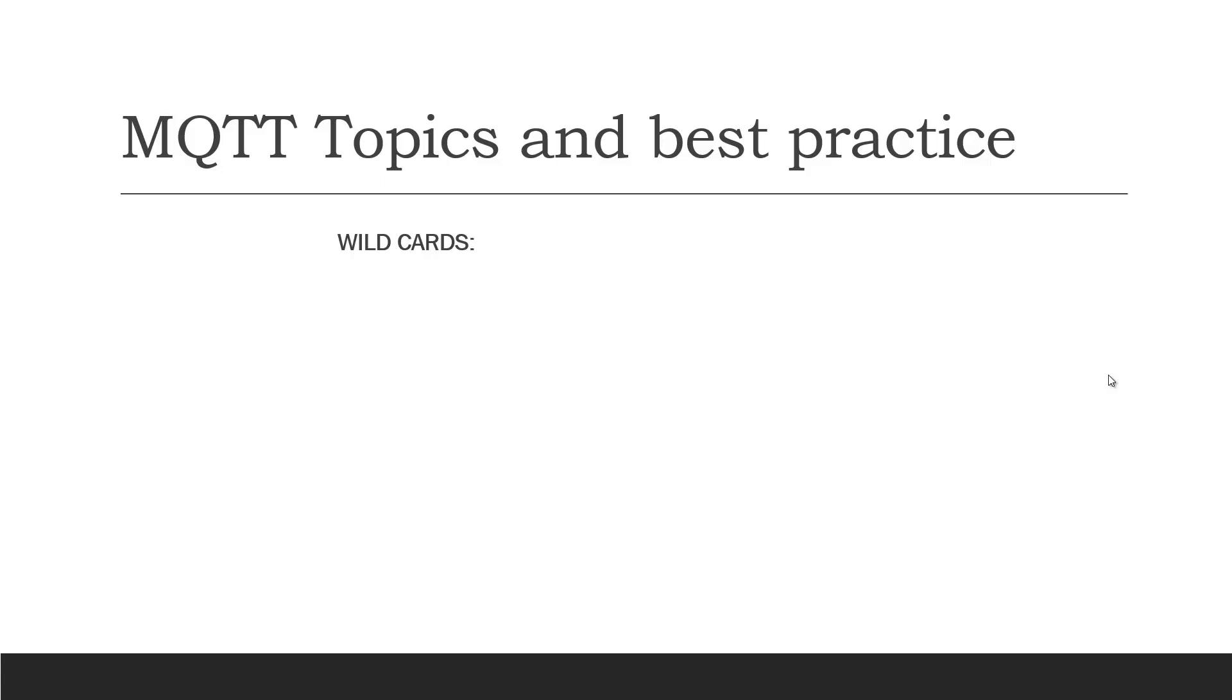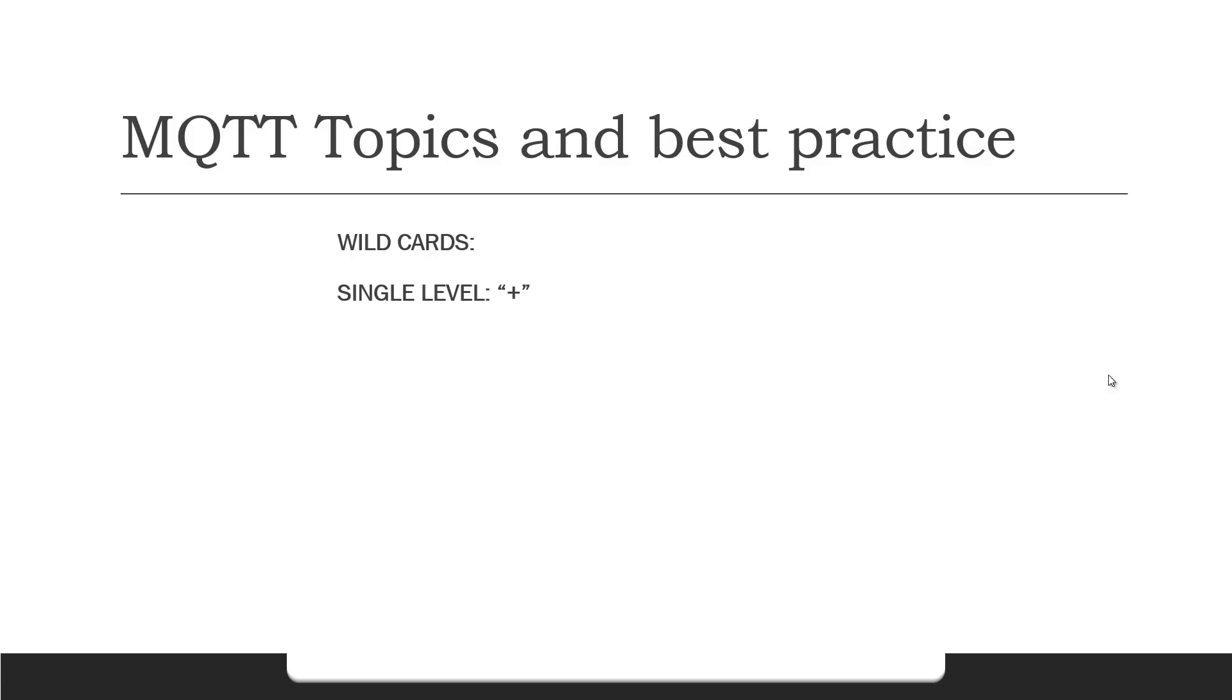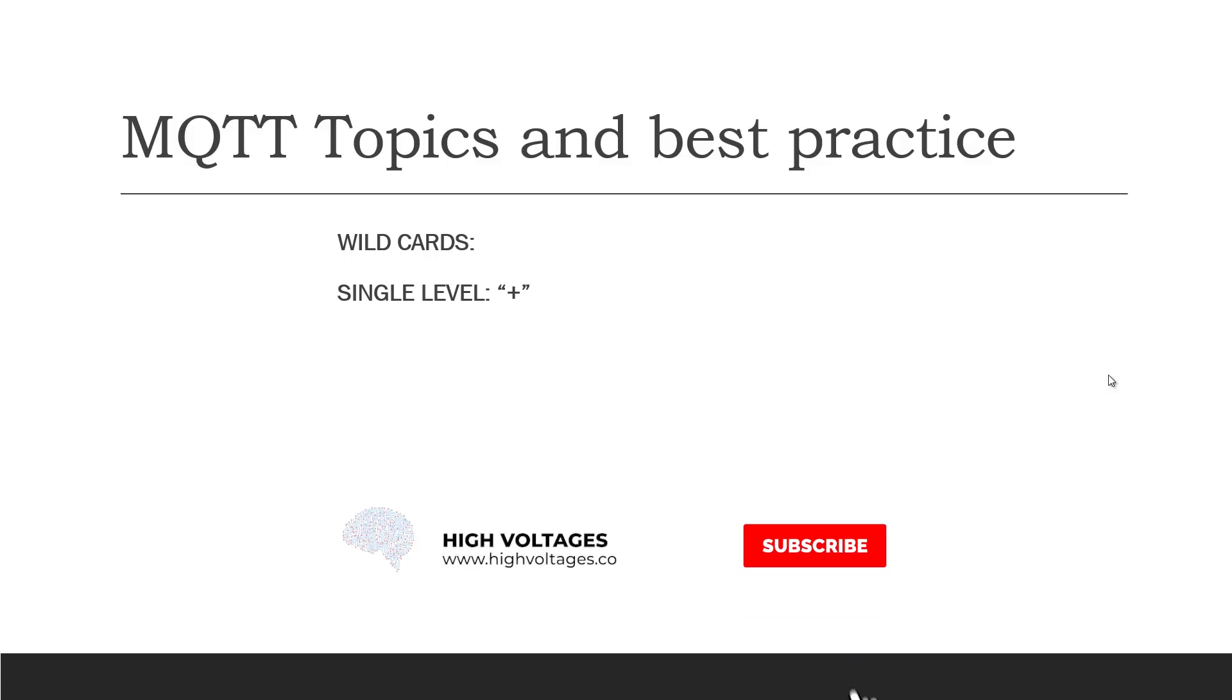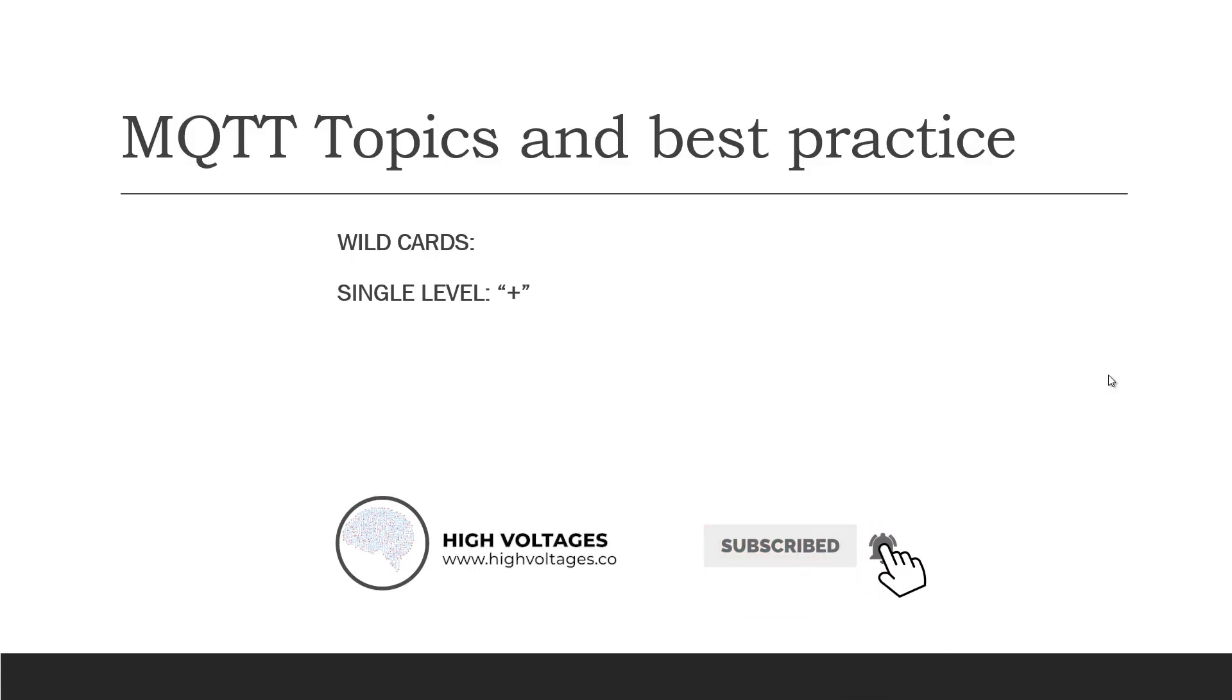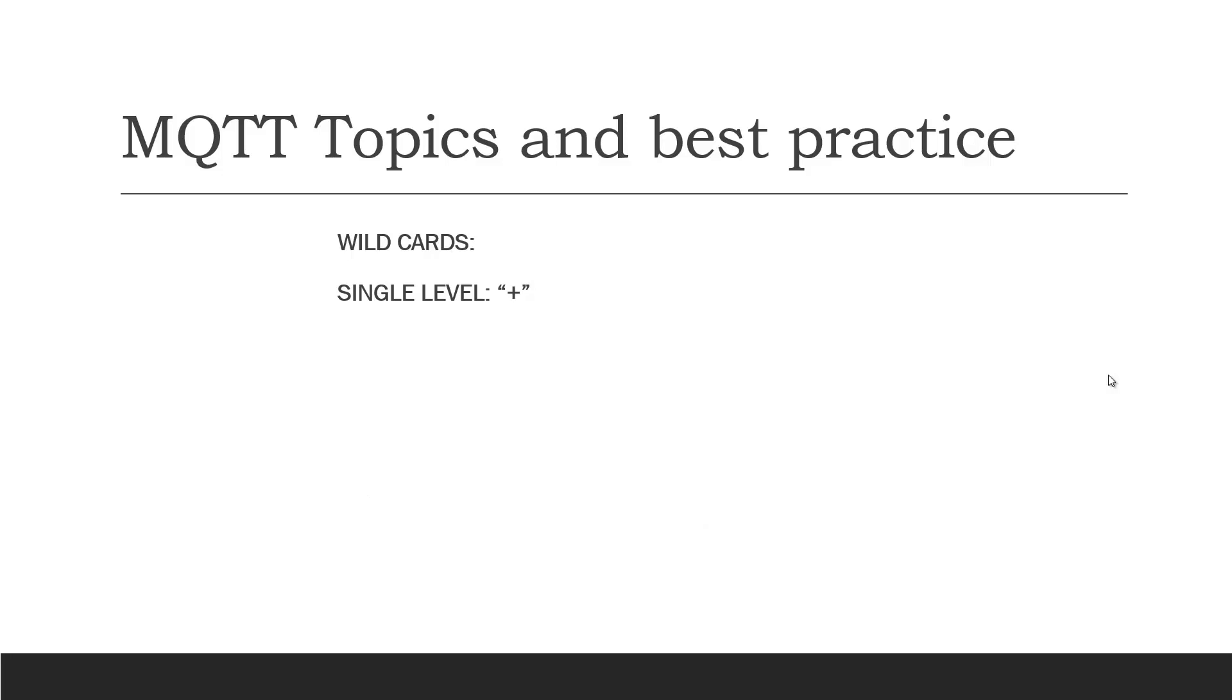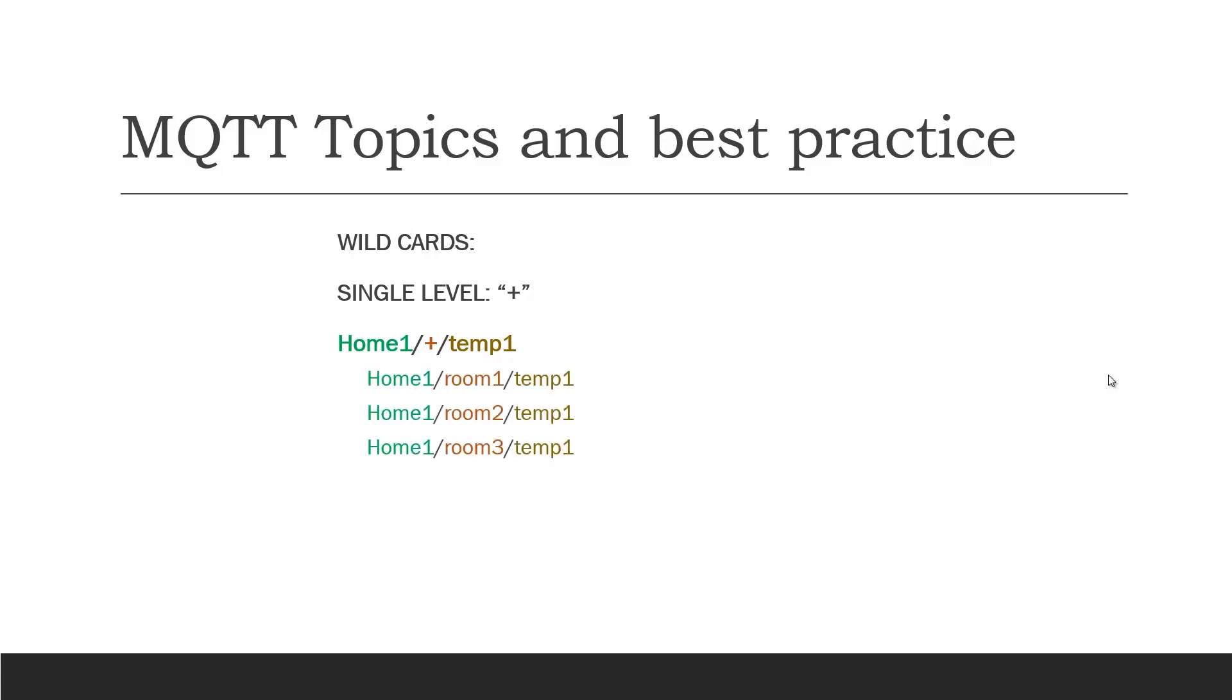So we have wildcards for the single level for which we use plus sign. Here is an example. If we subscribe to home 1 separator plus separator temperature 1, it will subscribe to temperature 1 of all the rooms in the first house. These are the topics it will subscribe to.